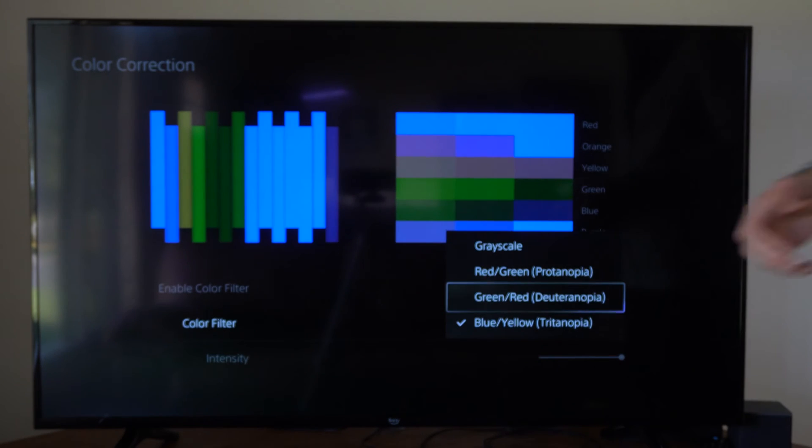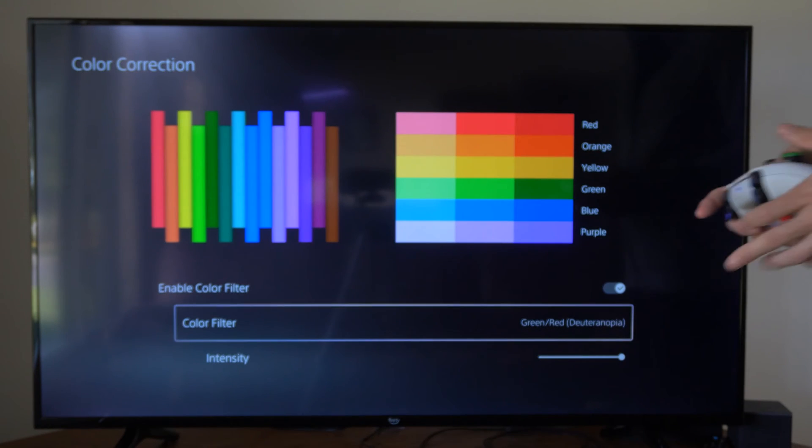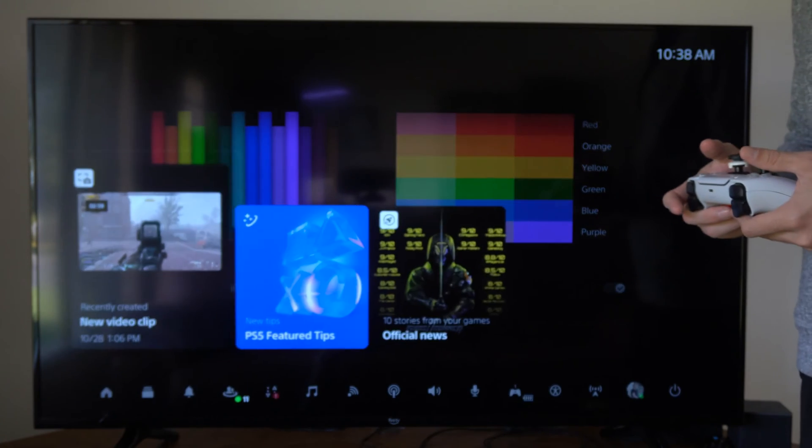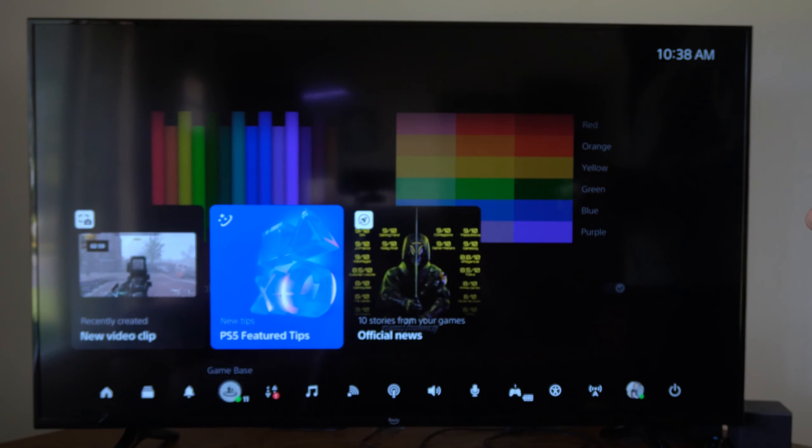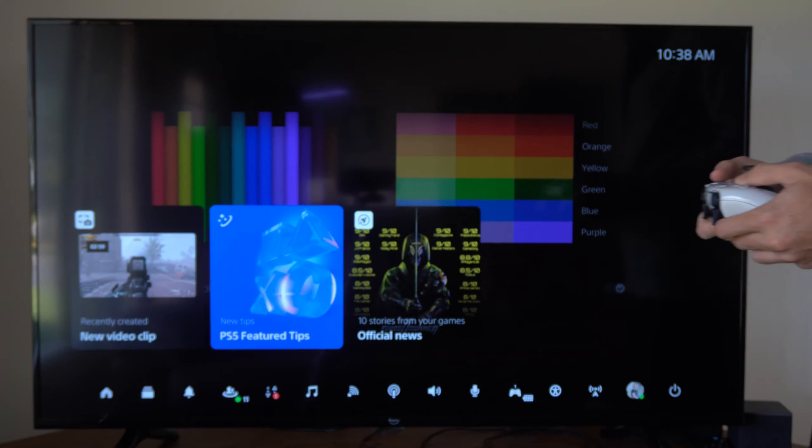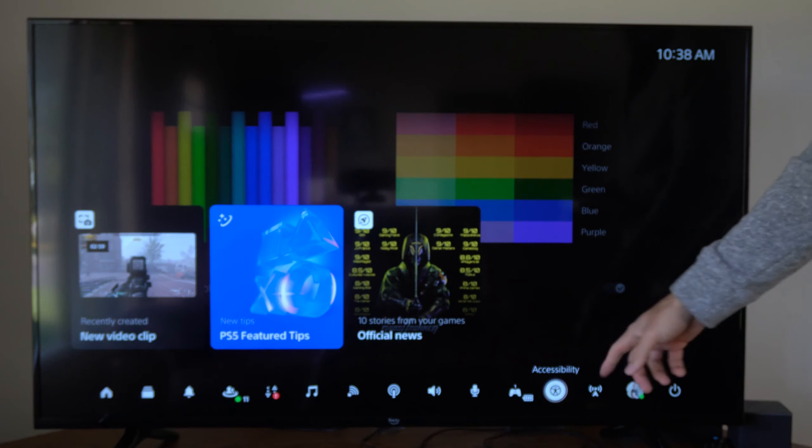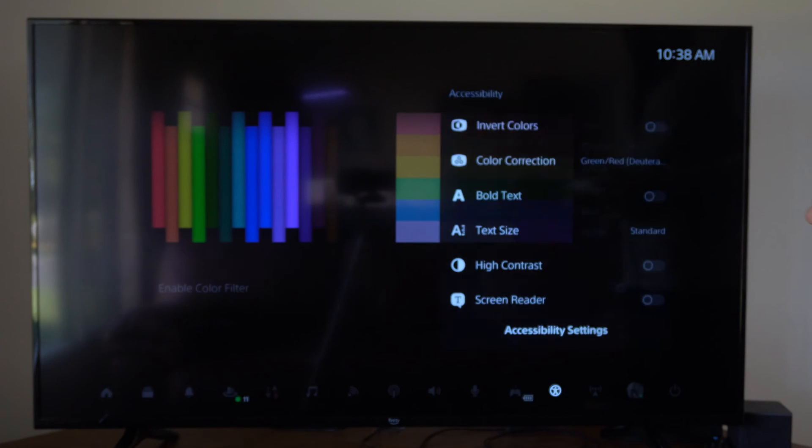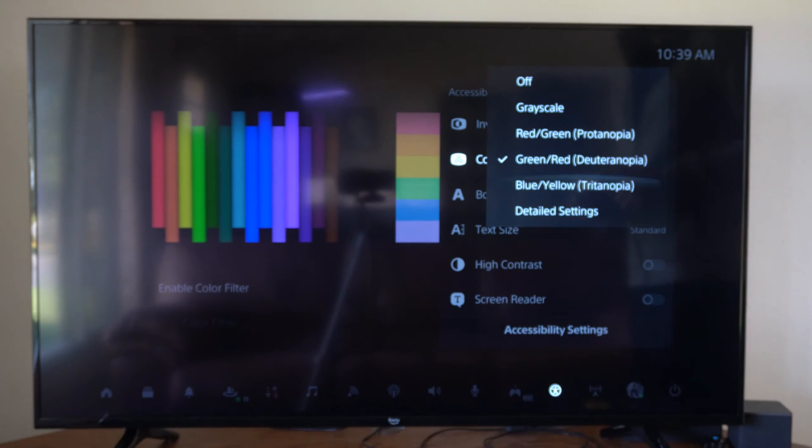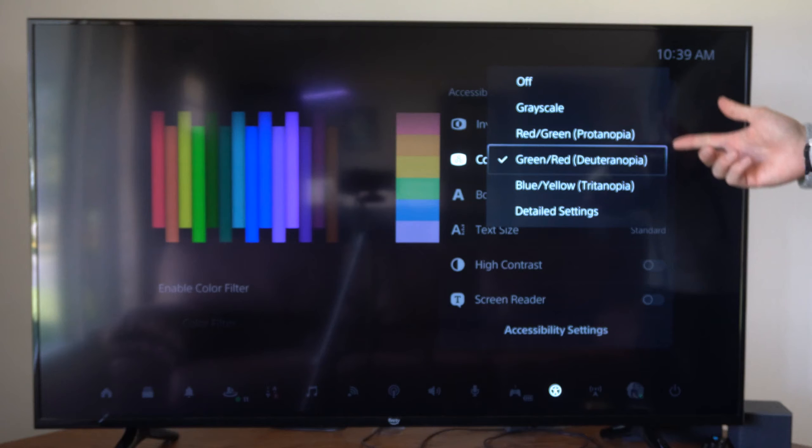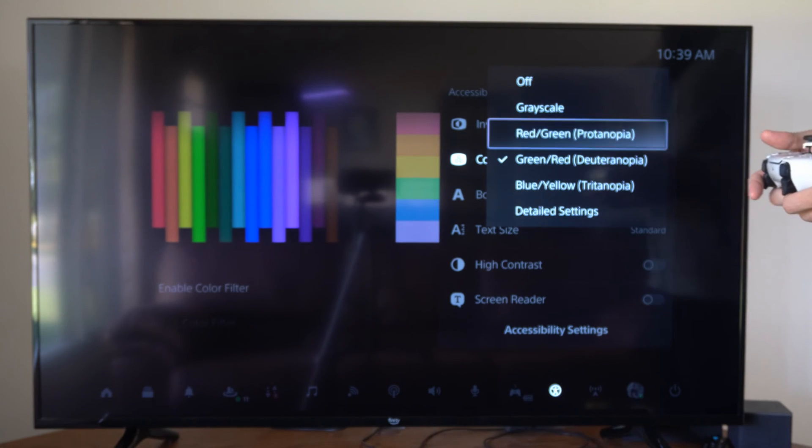So typically I just go to the green-red right here. Now you can turn this on and off really easy by pressing the PlayStation button, and then you can find it under this menu. We can go to Accessibility and then we can just turn it on and off and change it when we're in the game just to see if we like it.